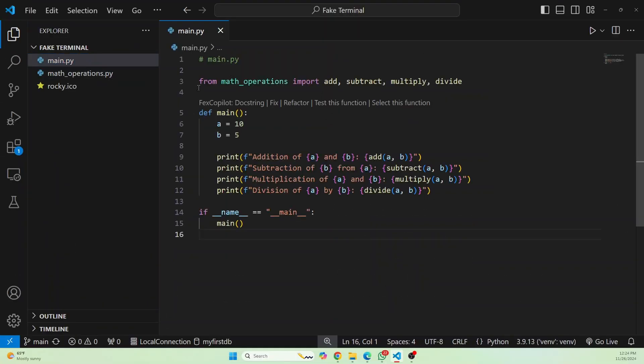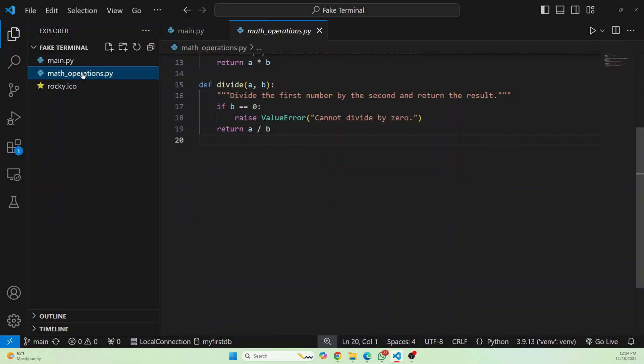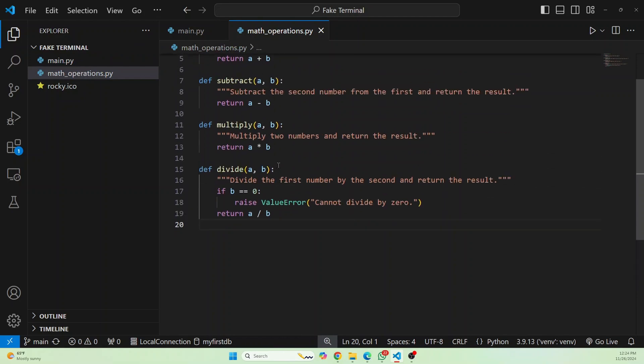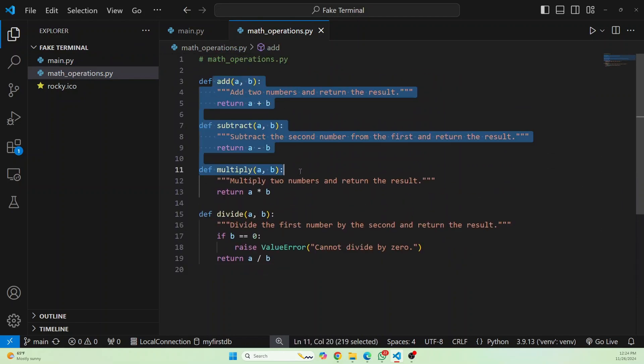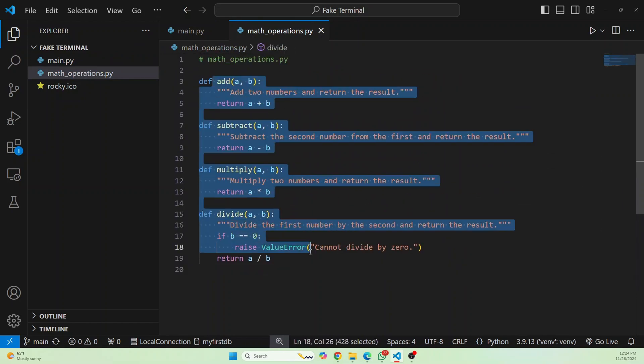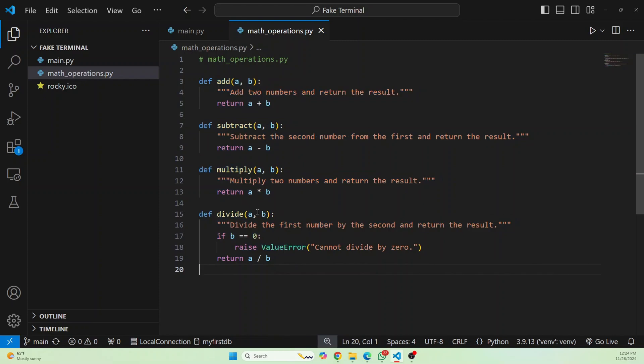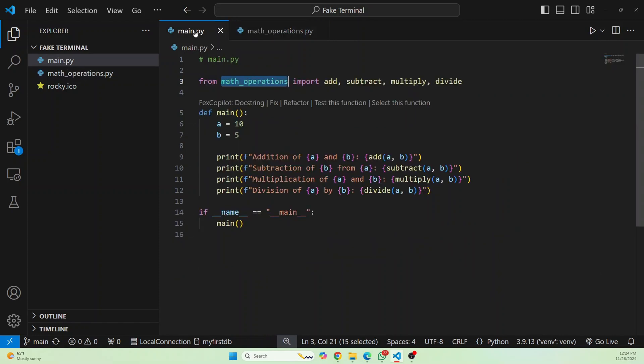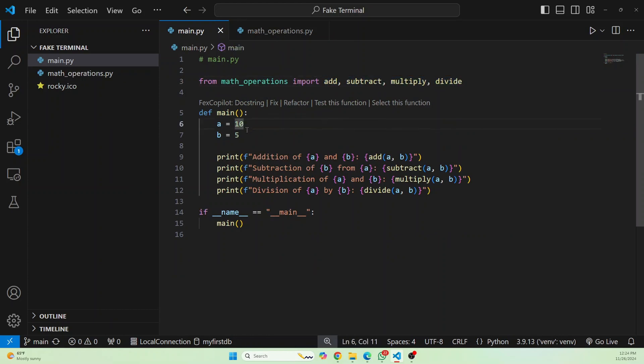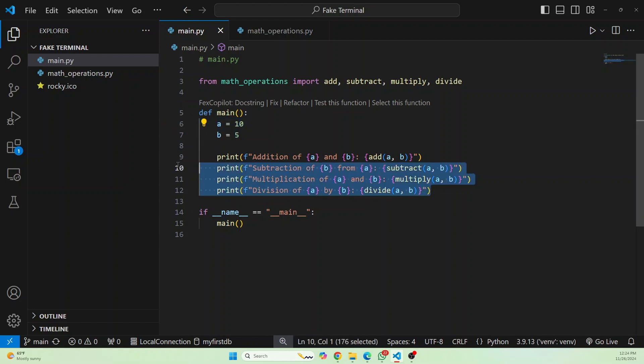First, I just have this main file here and I'm importing this file, this Python file, and this Python file just has functions like add, subtract, multiply and divide that take two integers. And it just returns the appropriate mathematical operation. So I just import the file, import the functions in the file and then I just define two variables and then we use each of these functions.